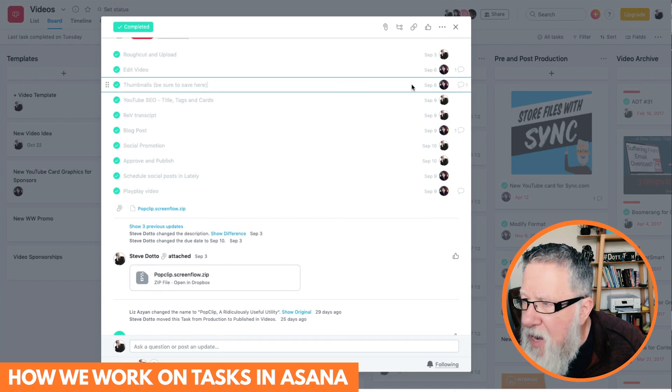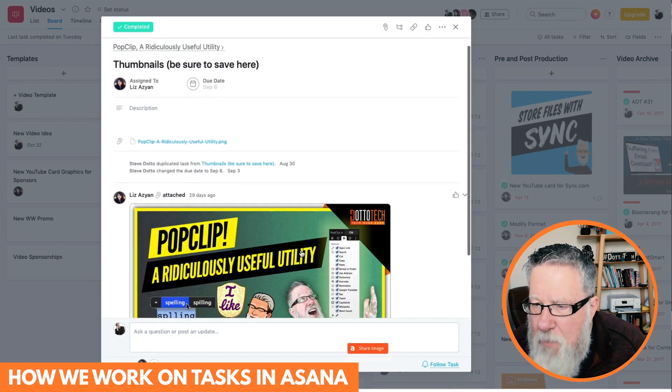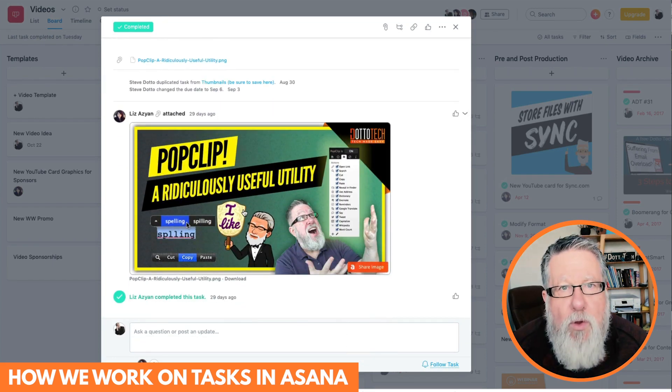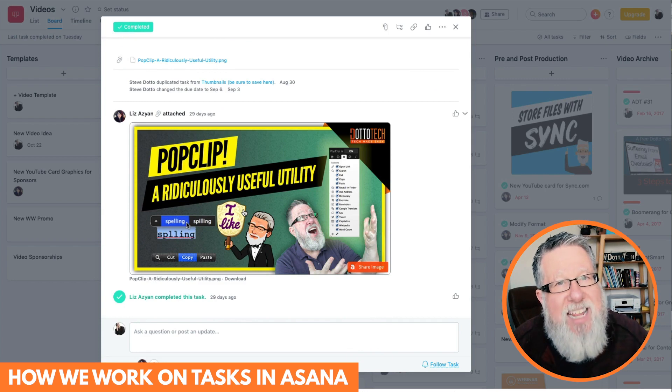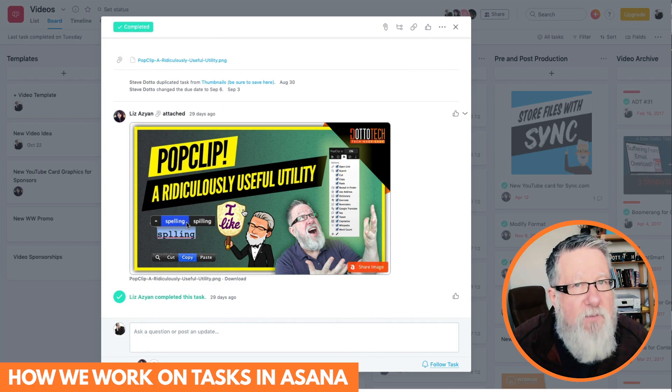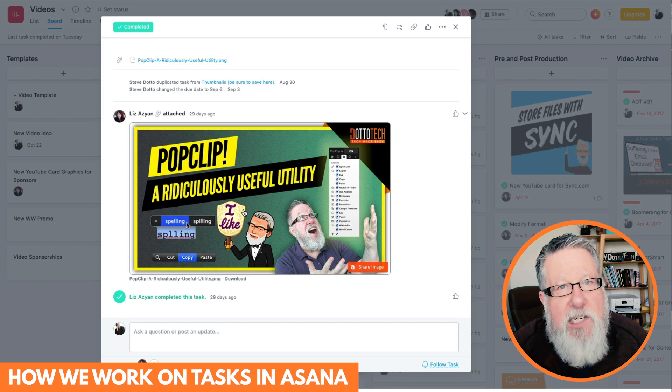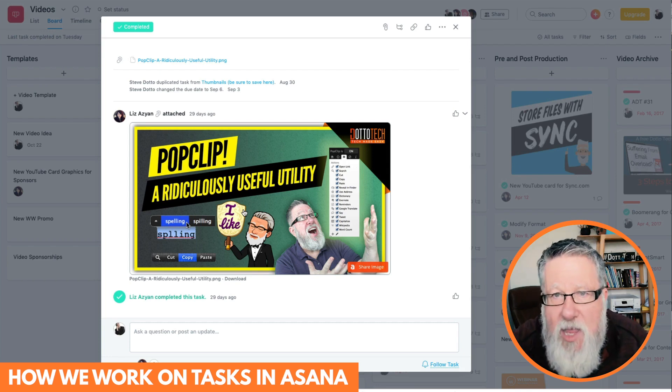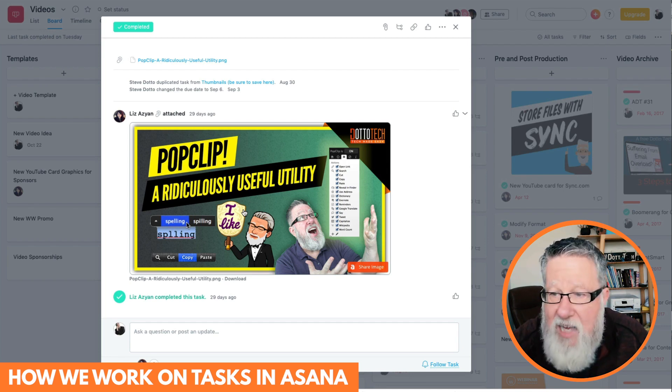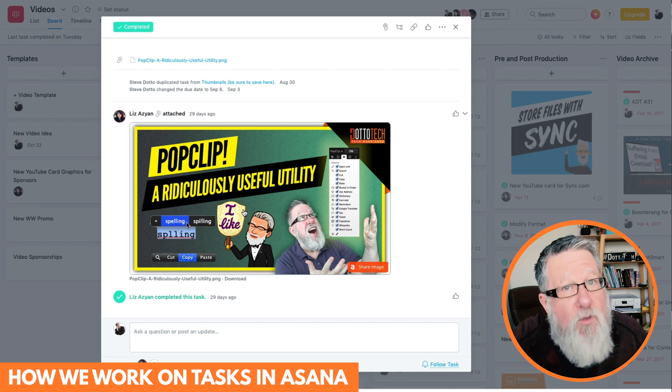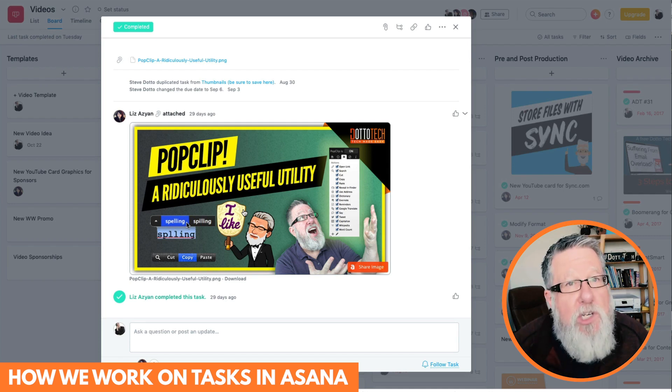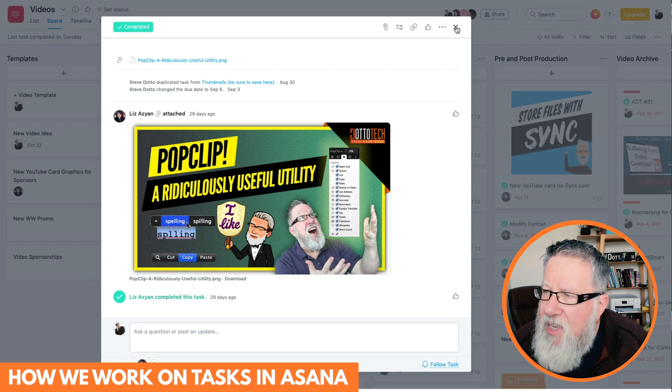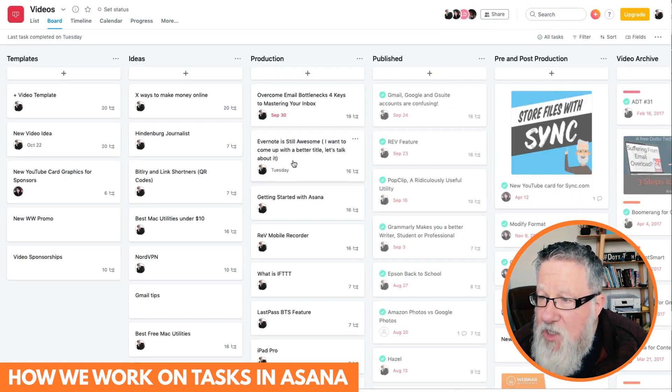If I click here on the thumbnails, here's where Liz uploaded the thumbnails that we use on YouTube. So that if I need that thumbnail in another social platform, if I'm going to share it in some other way, I've got access to the thumbnail, so I don't have to go looking on different servers or different drives. They're all contained here within the task. Now she hasn't actually uploaded it, she's just linked it from Dropbox to the task. But this gives us access to each stage of the process.